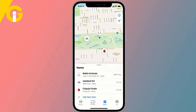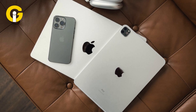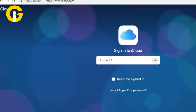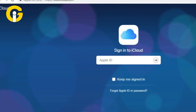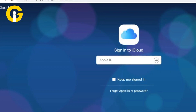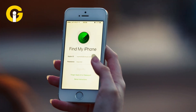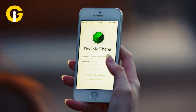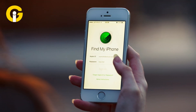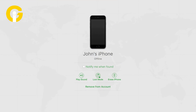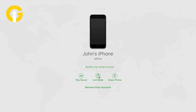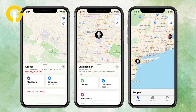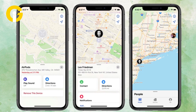To use Find My iPhone, use another Apple device like an iPhone, iPad, or Mac, or visit icloud.com on a web browser. Sign in with your Apple ID, then open the Find My app on the other Apple device or click on Find iPhone on icloud.com. The app or website will display a map with the current or last known location of your iPhone.